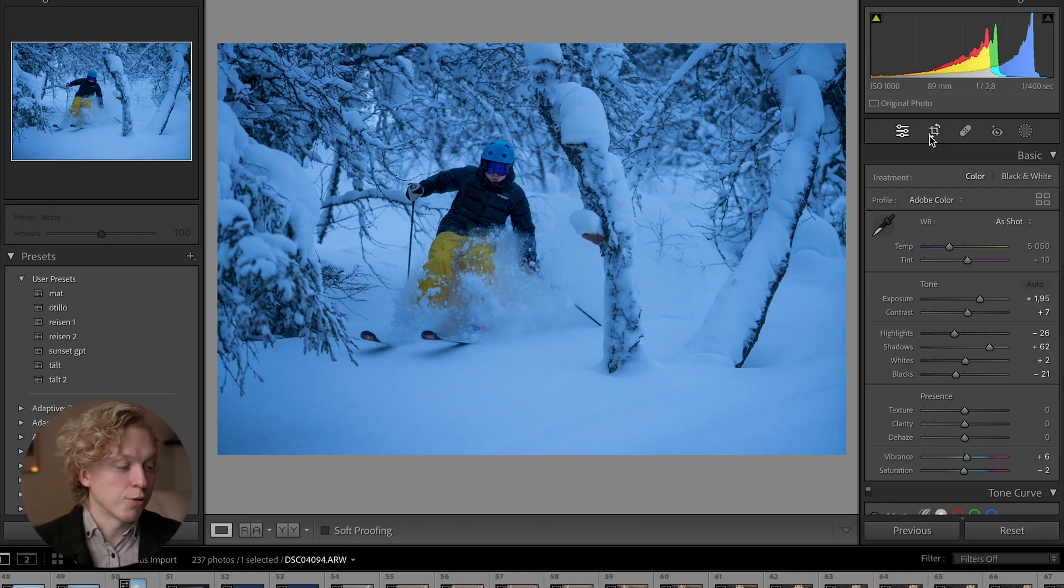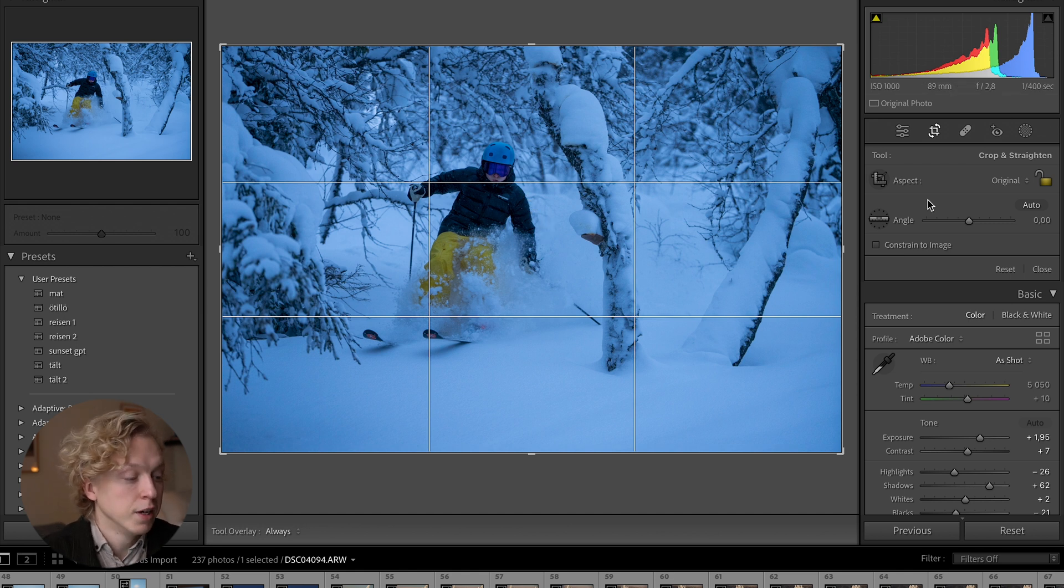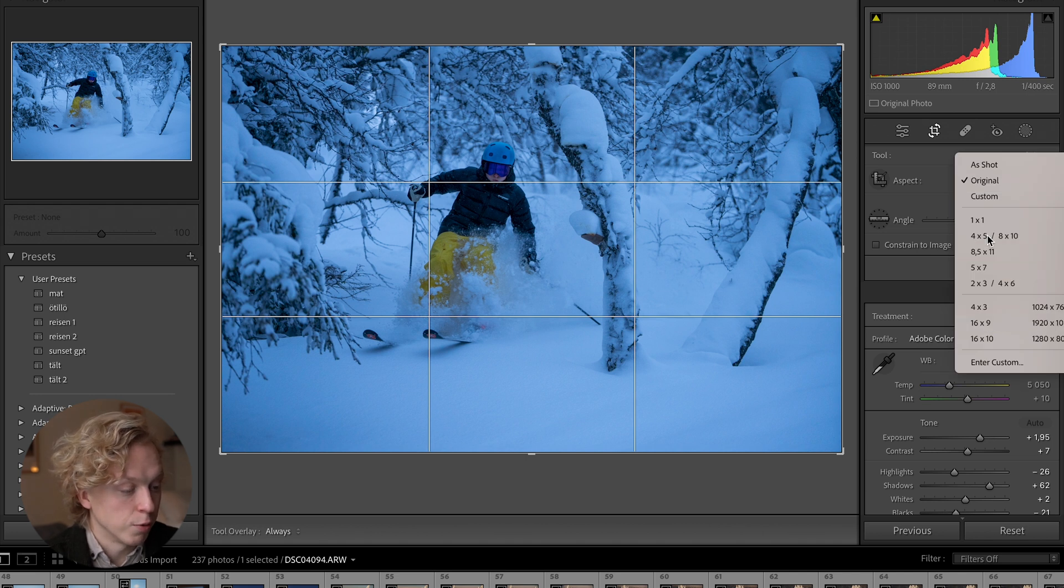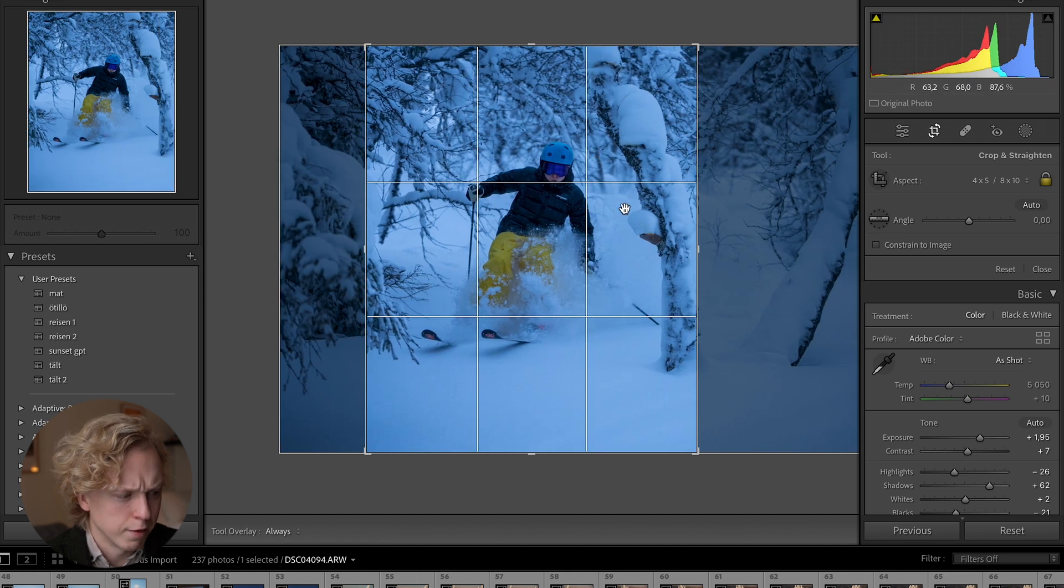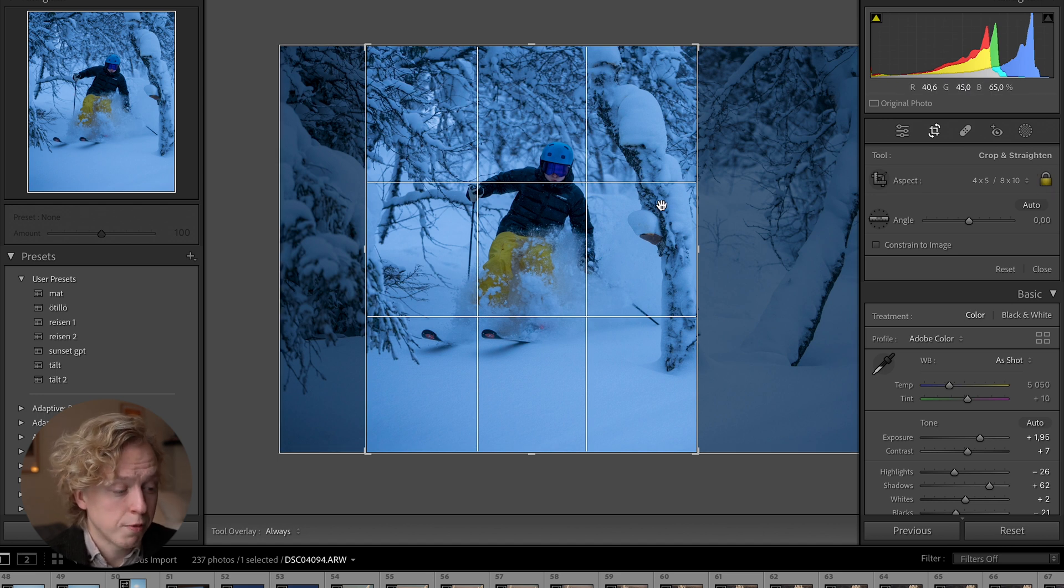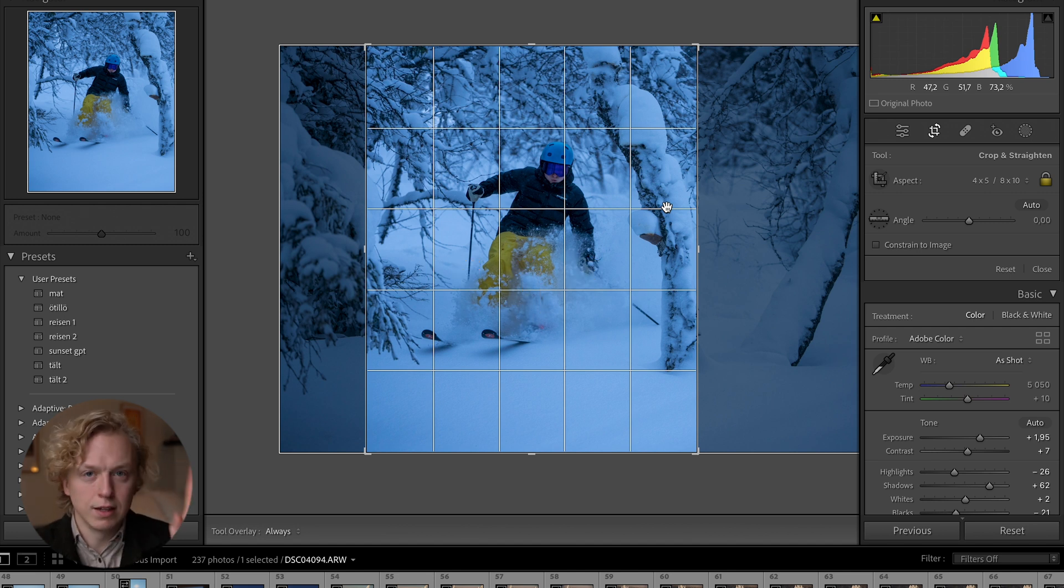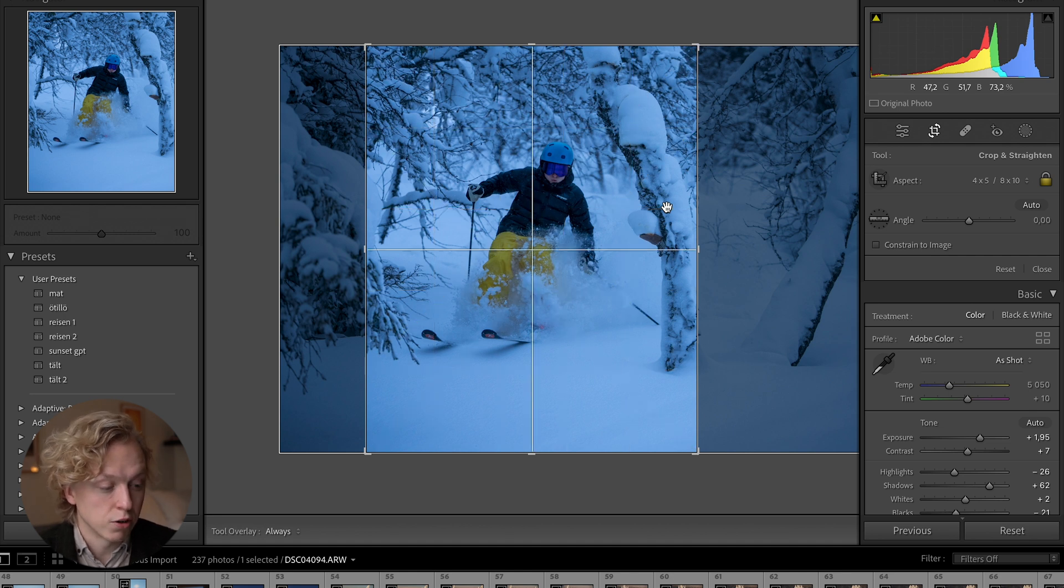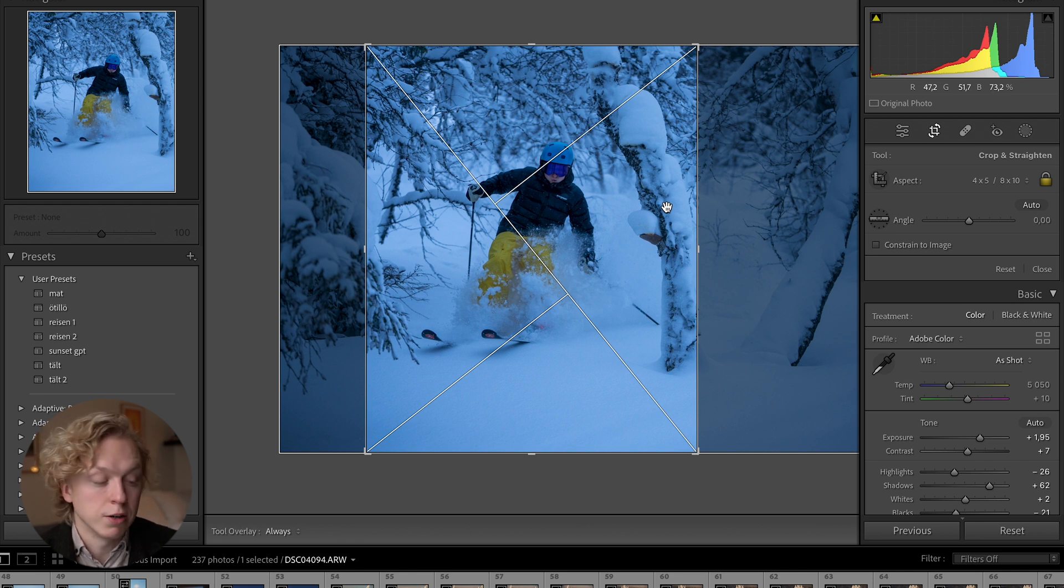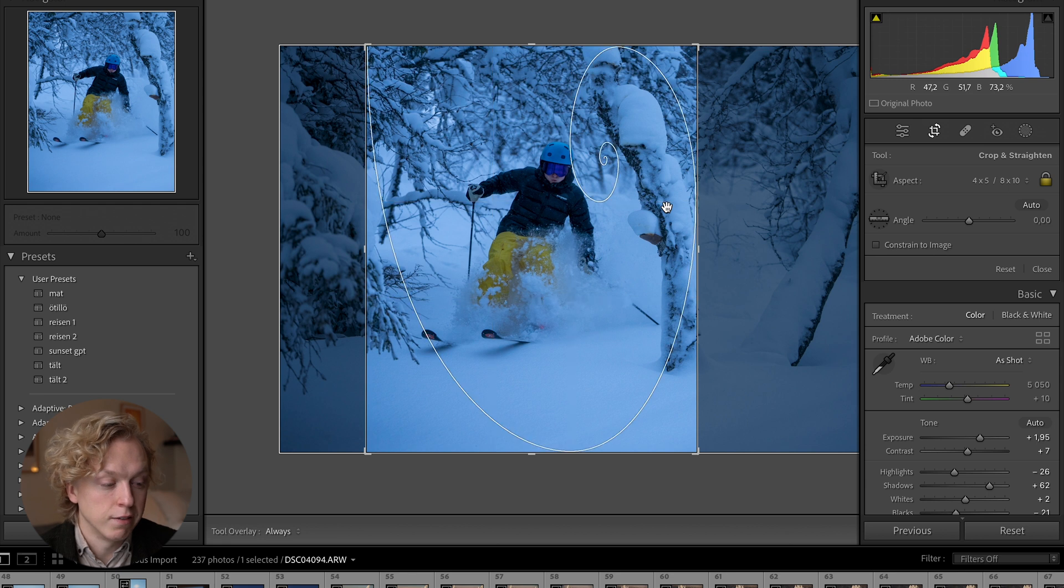Tip number nine is the crop function. When you're here in the crop function of Lightroom, you can choose the aspect ratio, like four by five, and you can lock or unlock the aspect ratio. But one thing that most people don't know is you can press O, which will change the viewing box to different modes. So you can toggle between different modes, and I just like them if I want to frame a photo here in Lightroom.